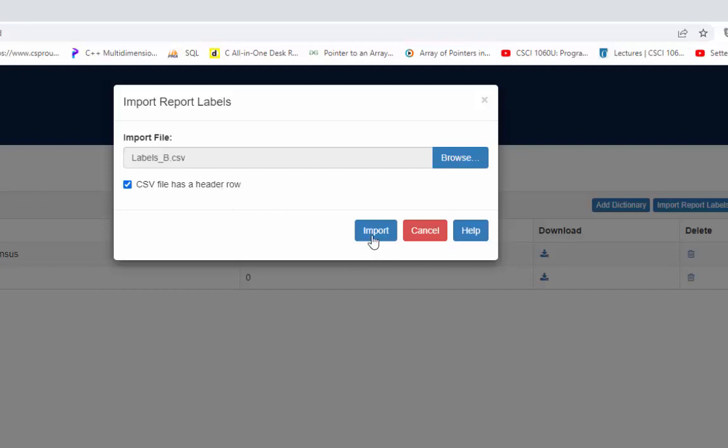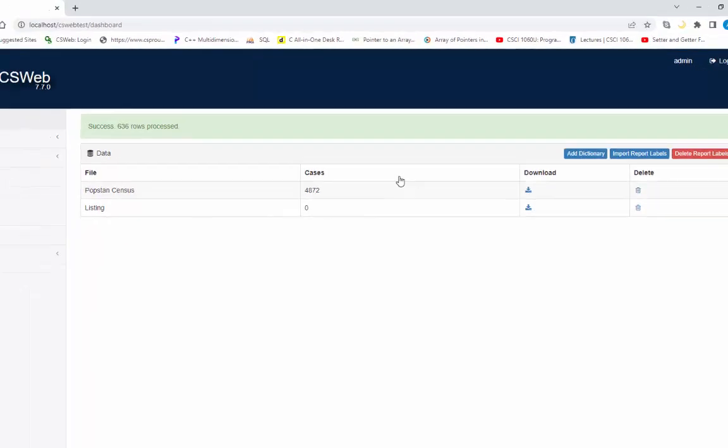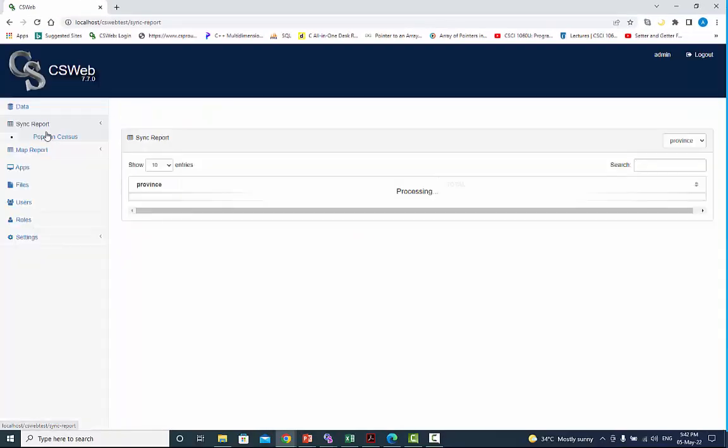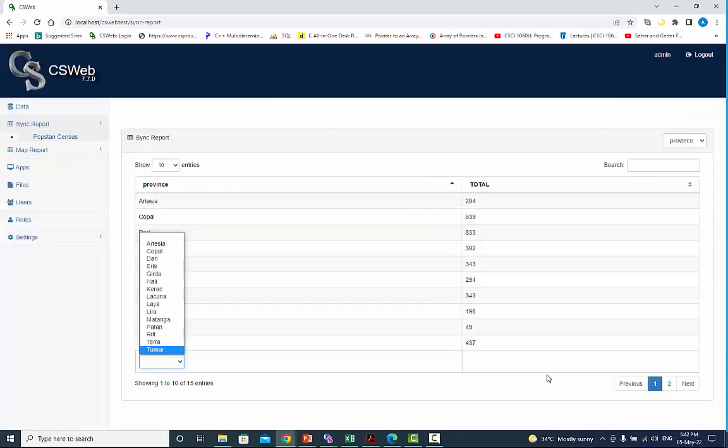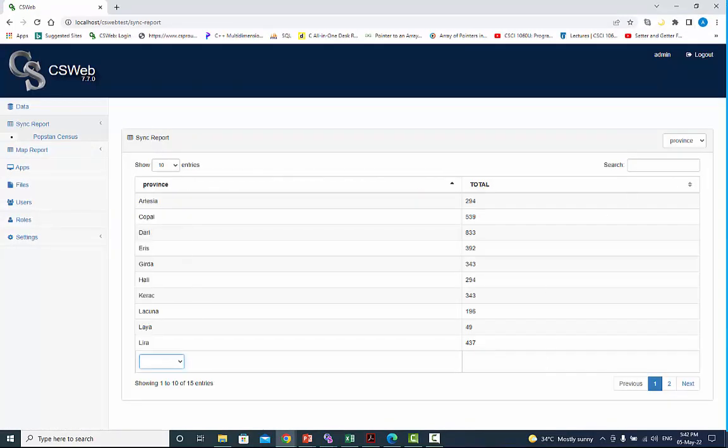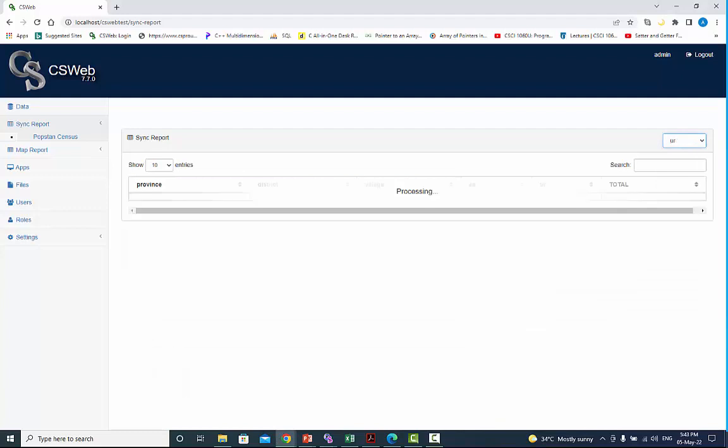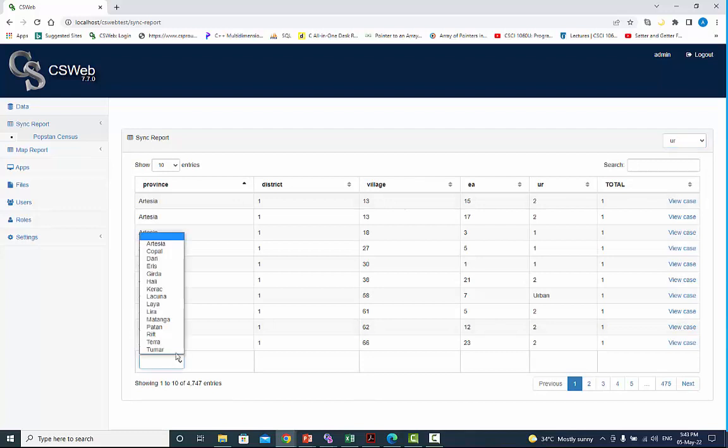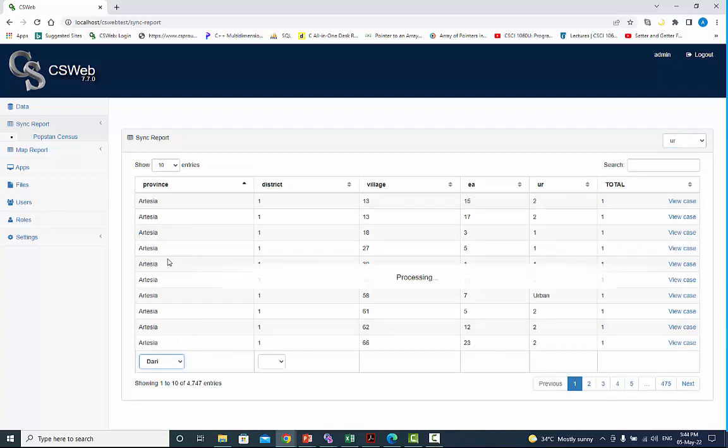Now click on a dictionary from the sidebar under synchronize report. Select your dictionary item from the dropdown. Click on the column filter under province and ur and you can see the value labels are fixed.